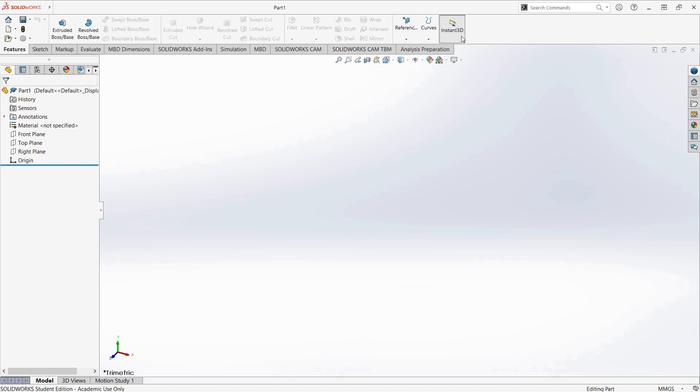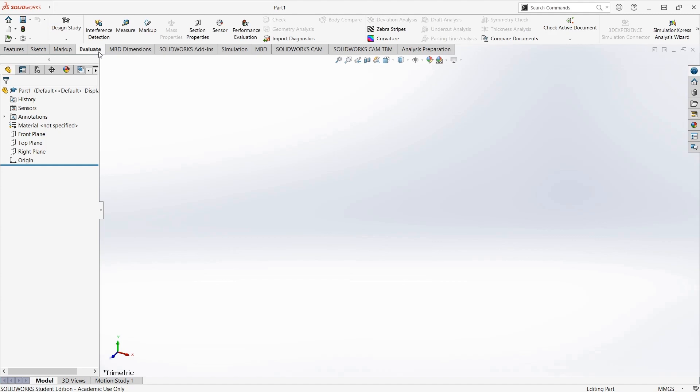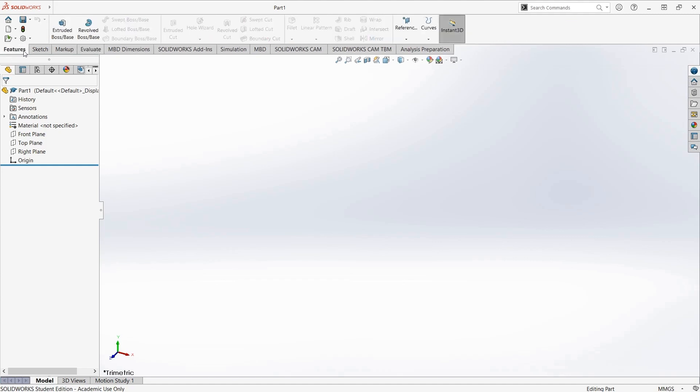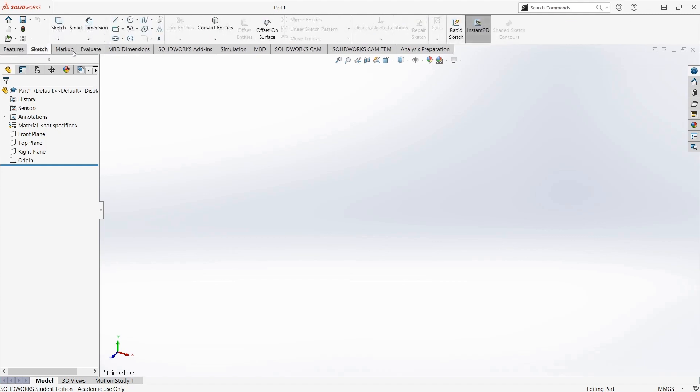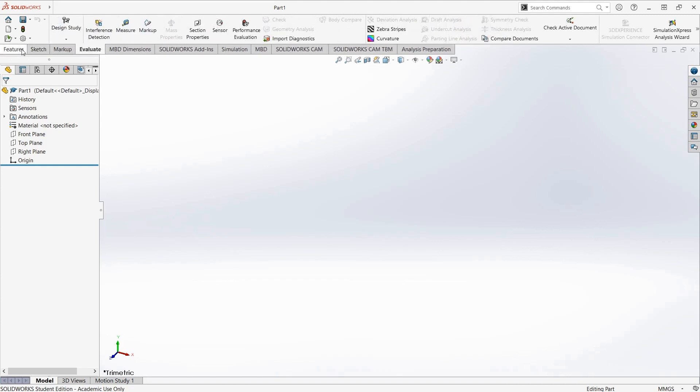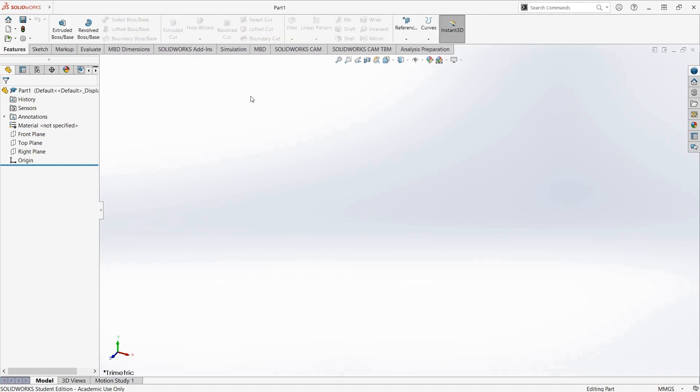You have this toolbar at the top that's split into tabs for different tasks: Features, Sketch, Markup, Evaluate. Most of the time you'll be spending in Features, Sketch, and Evaluate.